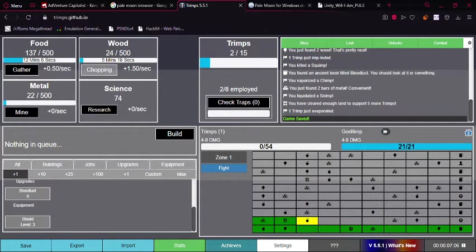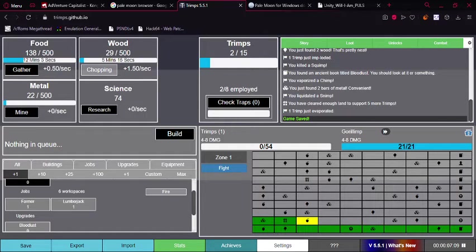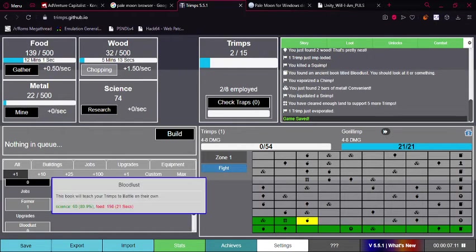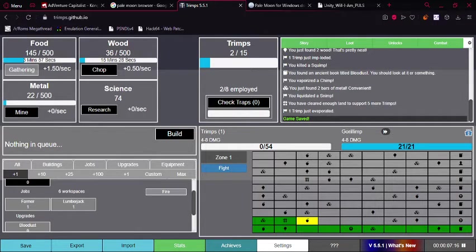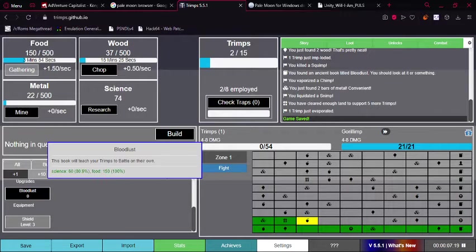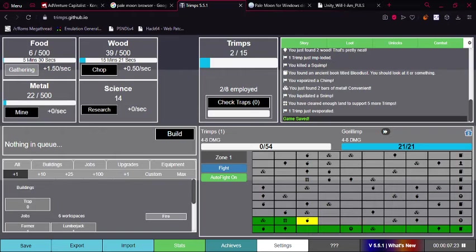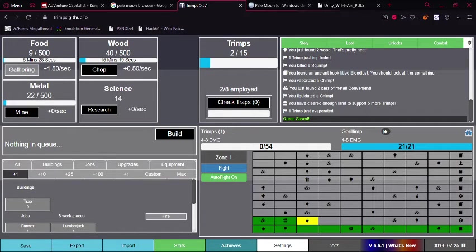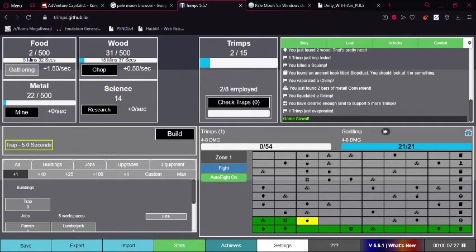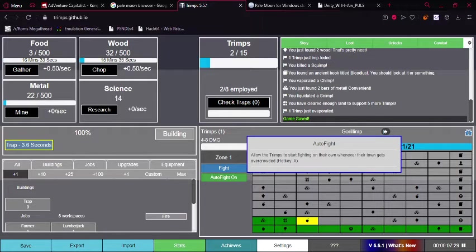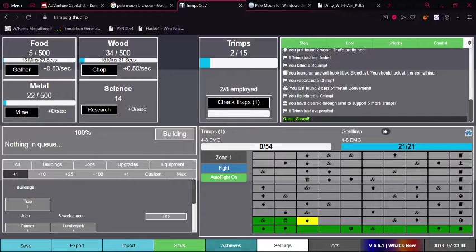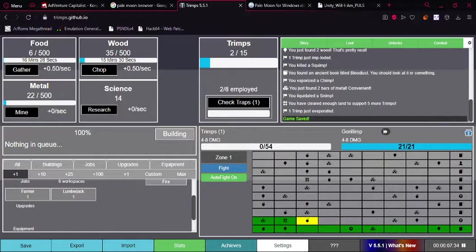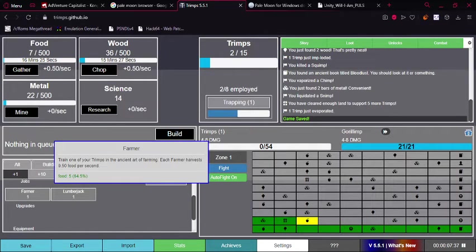Oh! We need wood. No, we need food. I was targeting the wrong thing. Like a dumb idiot. Okay, there we go. Auto fight on. Okay, now what we can do. Is whenever there's enough Trimps to fight. You can just automatically have a Trimp fight and shit.